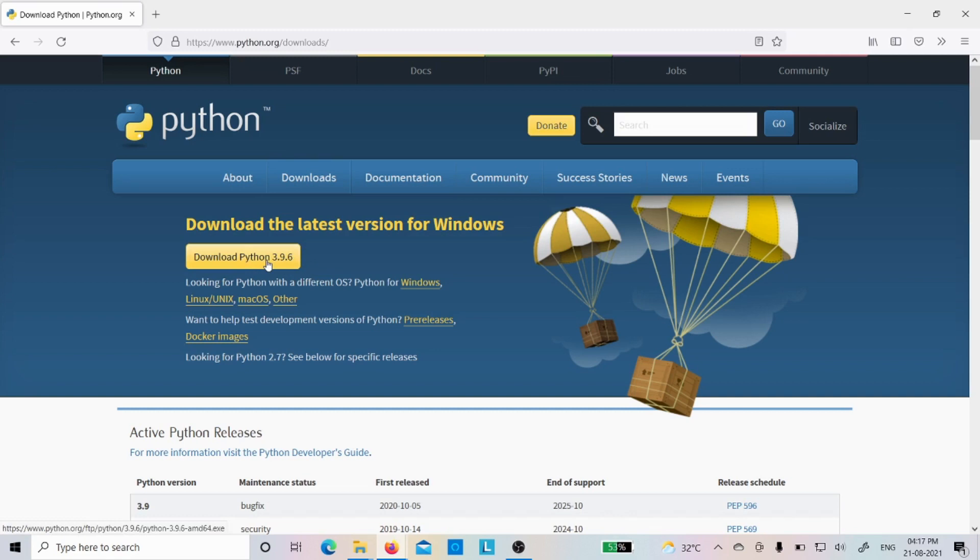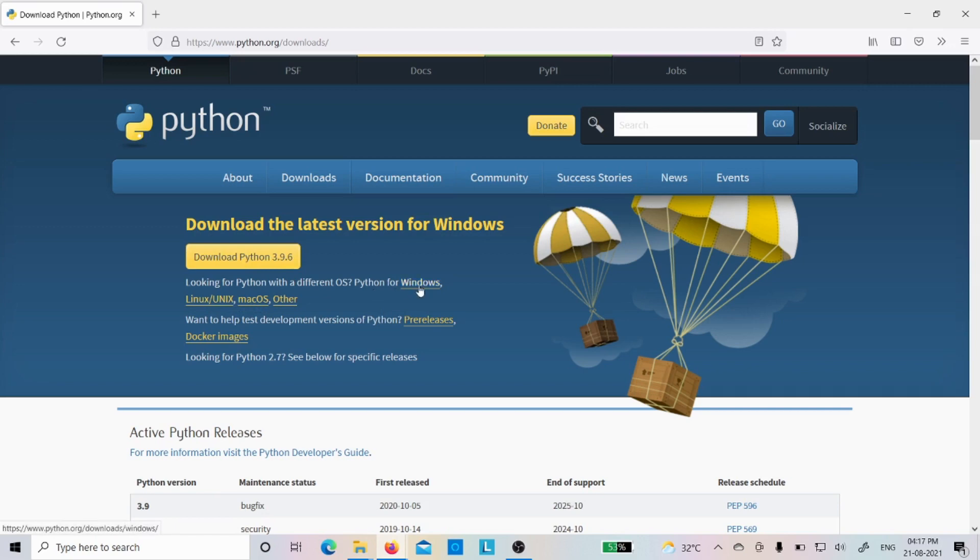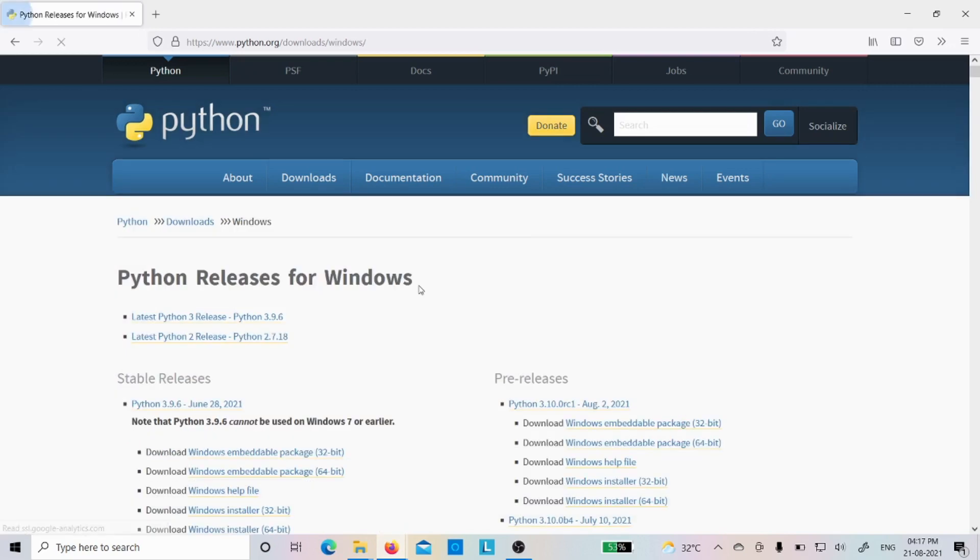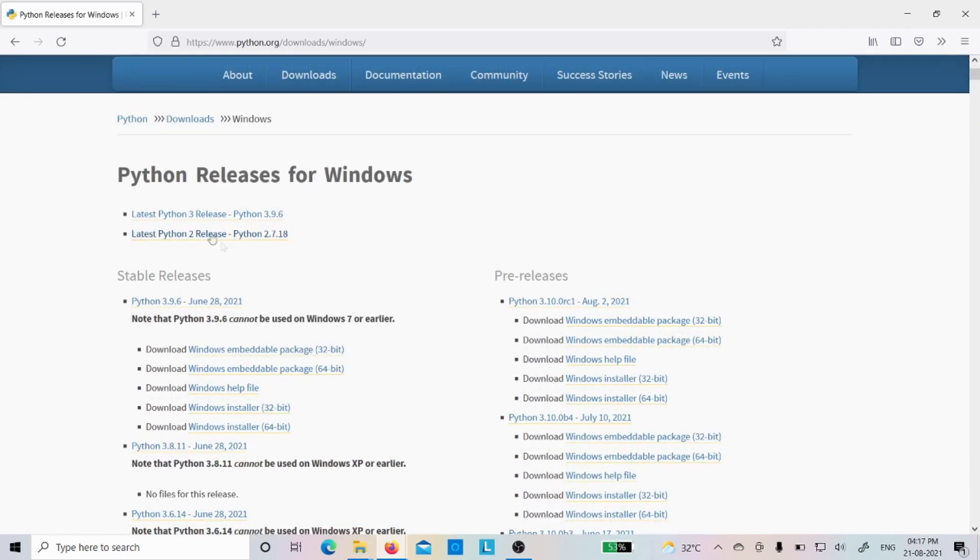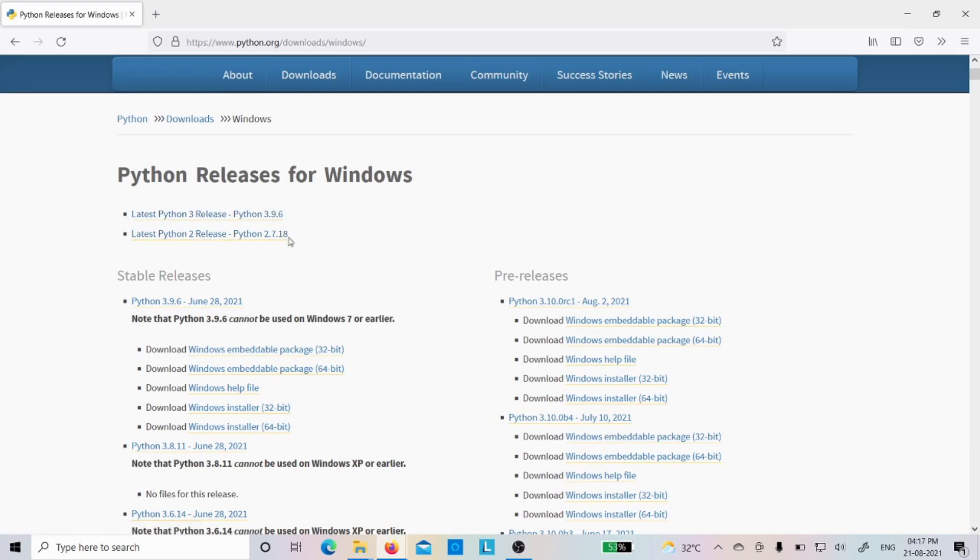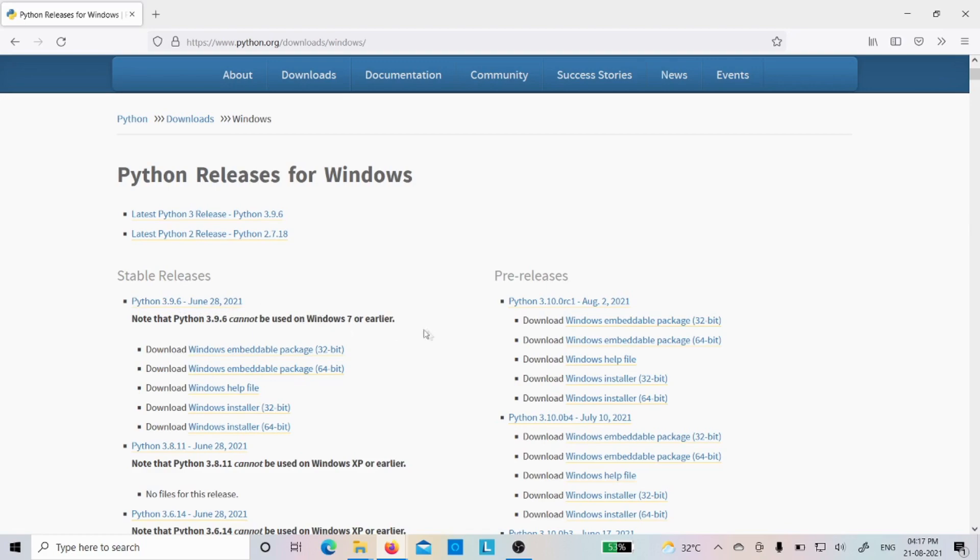If you want to download for Windows directly, you can click it. However, if you want to download it for Linux or Mac operating system, you can click it. Suppose let me see by clicking the Windows. If I click on the Windows, you can see latest Python 3 release is 3.9.6, Python 2 release is 2.7.18, and 3.9.6 was just released June 28th, 2021.